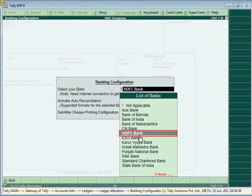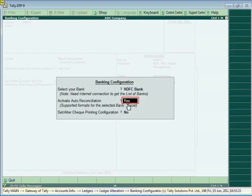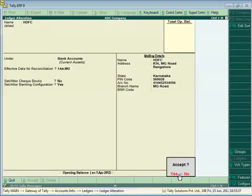In the Banking Configuration screen, select the appropriate bank in which you hold a bank account. For example, if you have a bank account in HDFC Bank, then select HDFC Bank. The banks for which auto bank reconciliation is supported are displayed in the list of banks. To enable auto reconciliation capability, set Yes for the 'Activate Auto Reconciliation' option. The supported formats for that bank will be displayed — for example, for HDFC Bank, importing bank statements in Excel format is supported. After these configurations, save the ledger master.